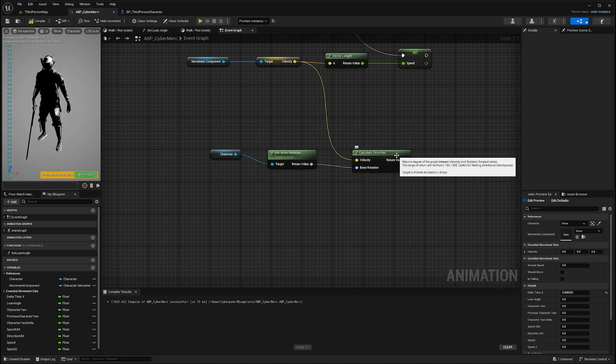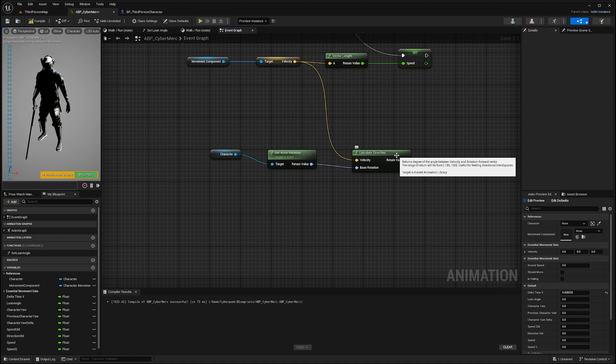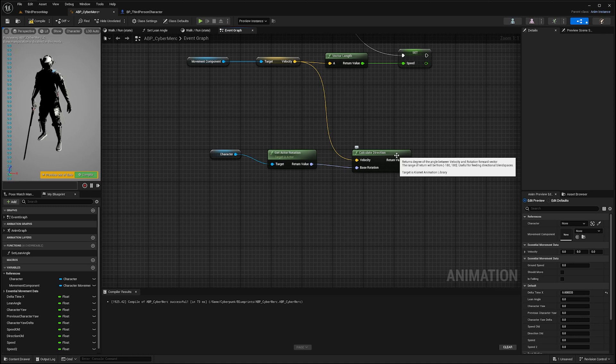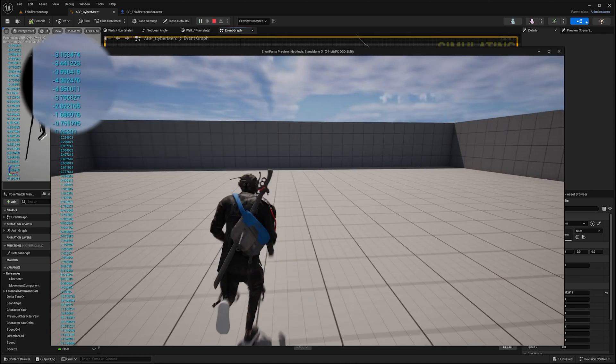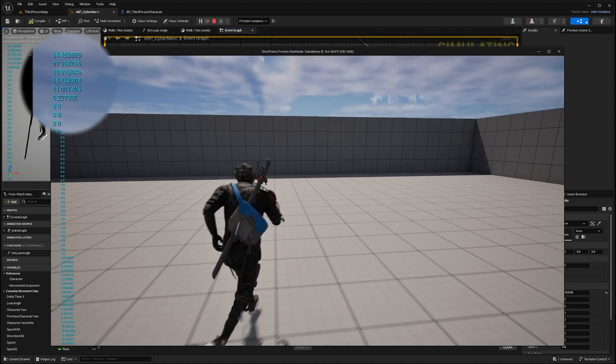Now what that function will do is focus on the yaw parameter and return the degree of the angle between the velocity vector and the rotation forward vector, and finally clamp in between minus 180 and 180.